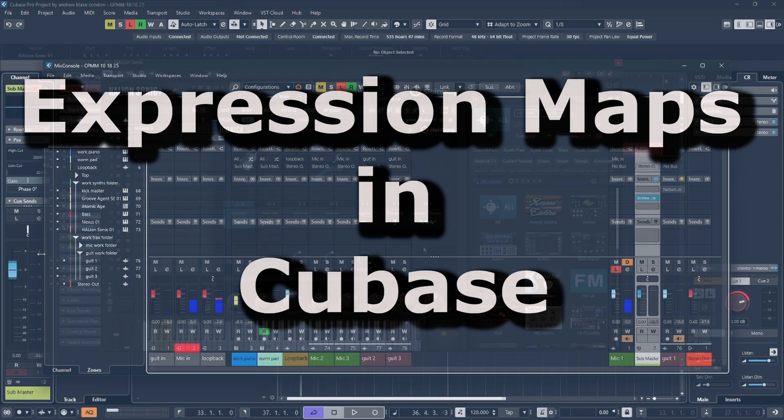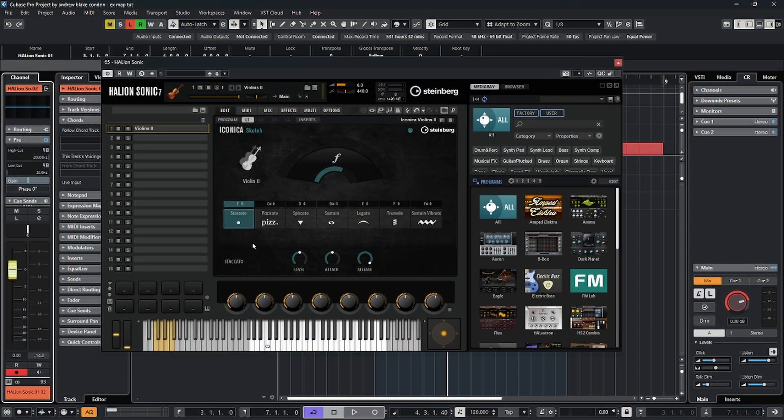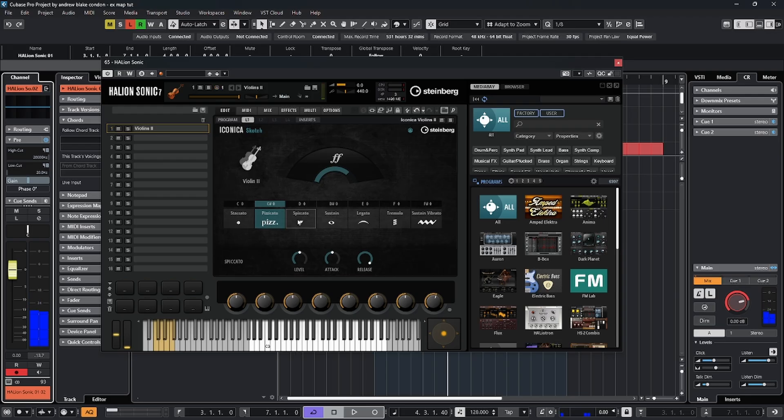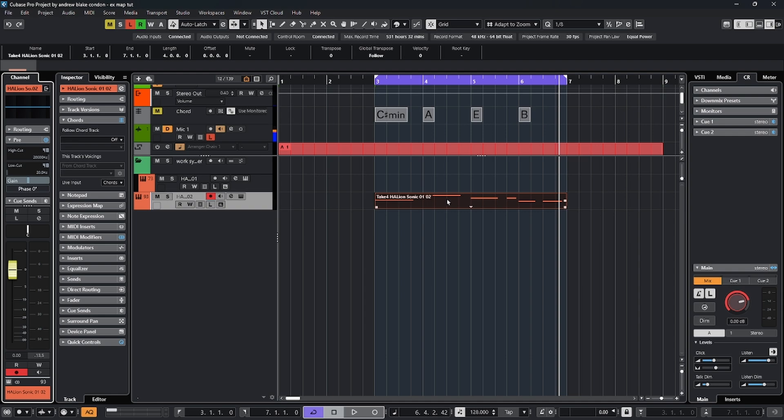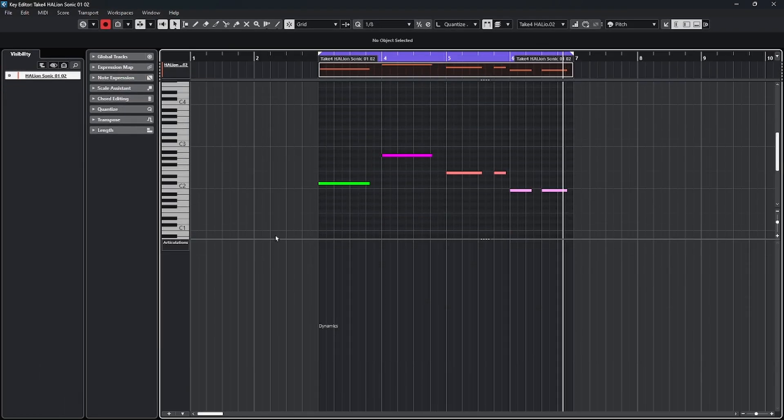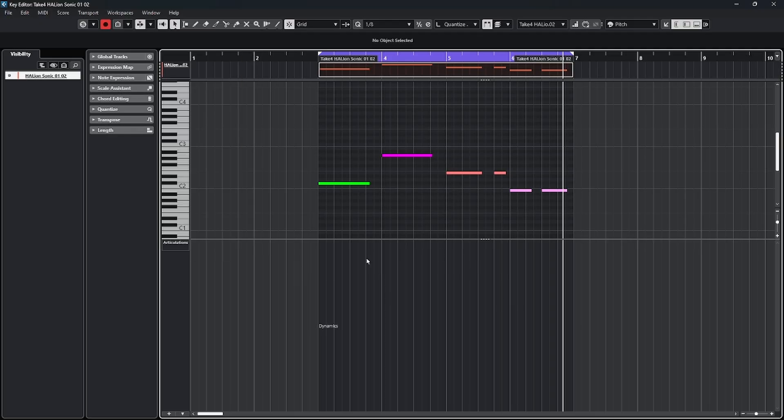Sometimes you get an instrument that contains many different articulations. For example, this violin from Iconica Sketch. If I play a note, I can click through these various articulations. I get all kinds of different sounds from the same instrument. If I have some MIDI notes from that instrument and I open them up in the key editor, down in the controller lane area, one of my choices is to choose articulations. But in this case, there's nothing here. In order to see articulations in a MIDI editor, we first have to have an expression map.